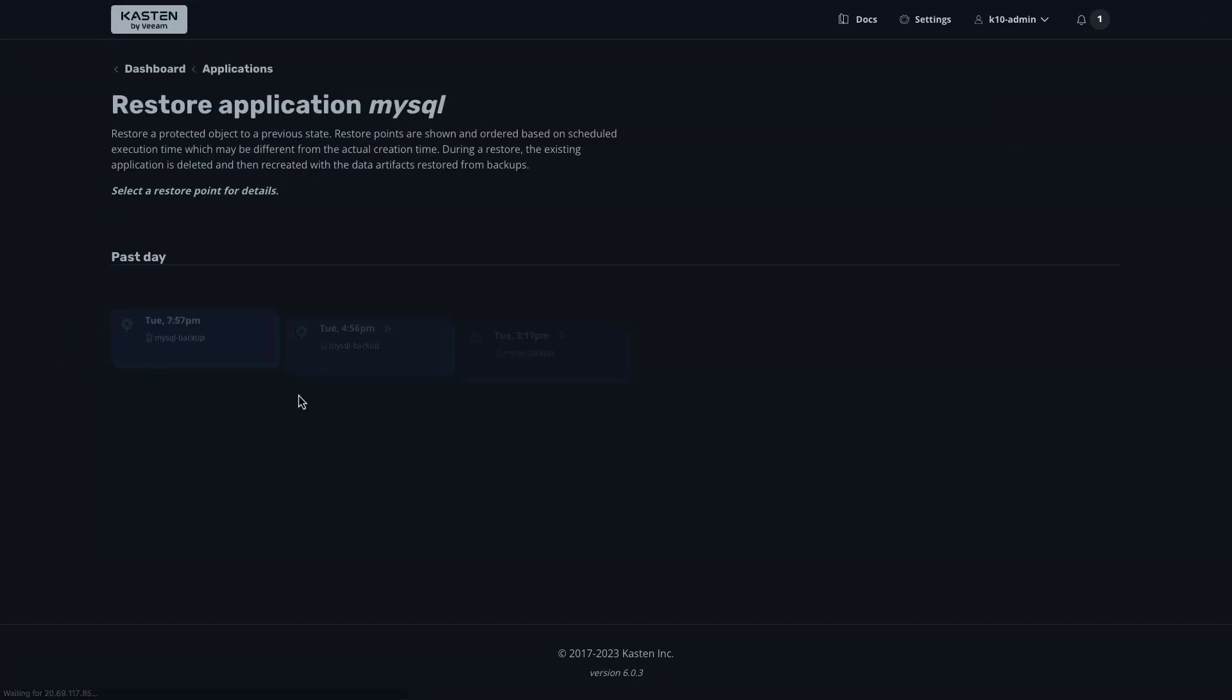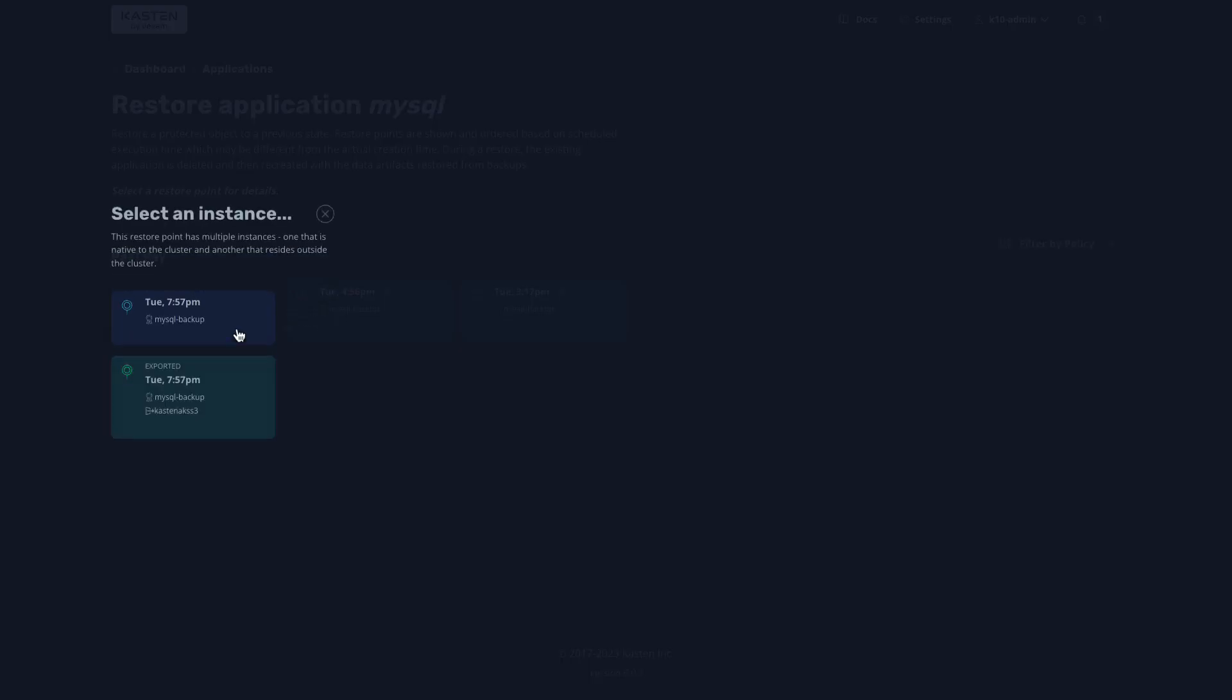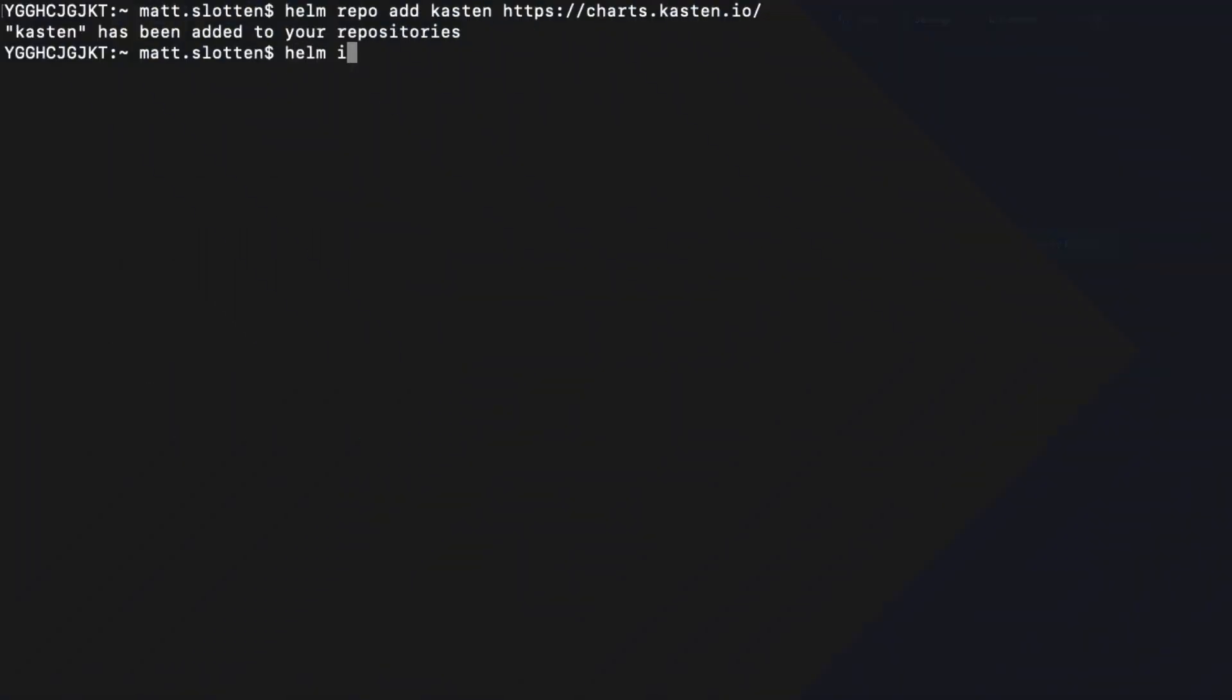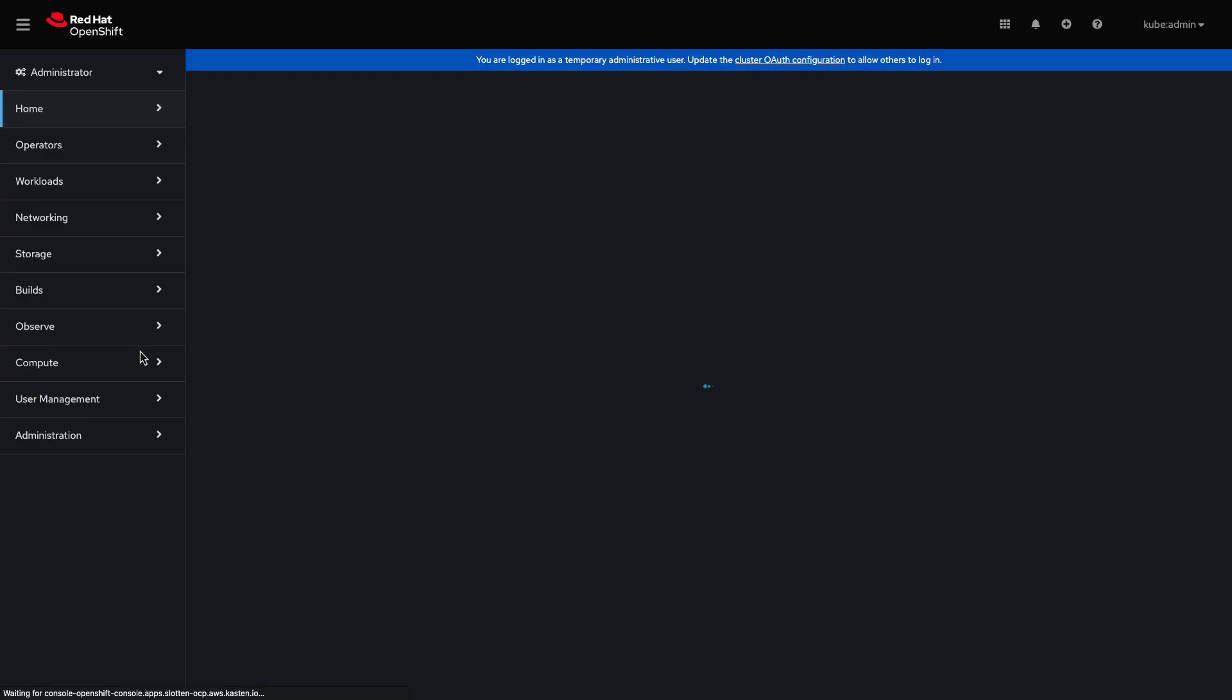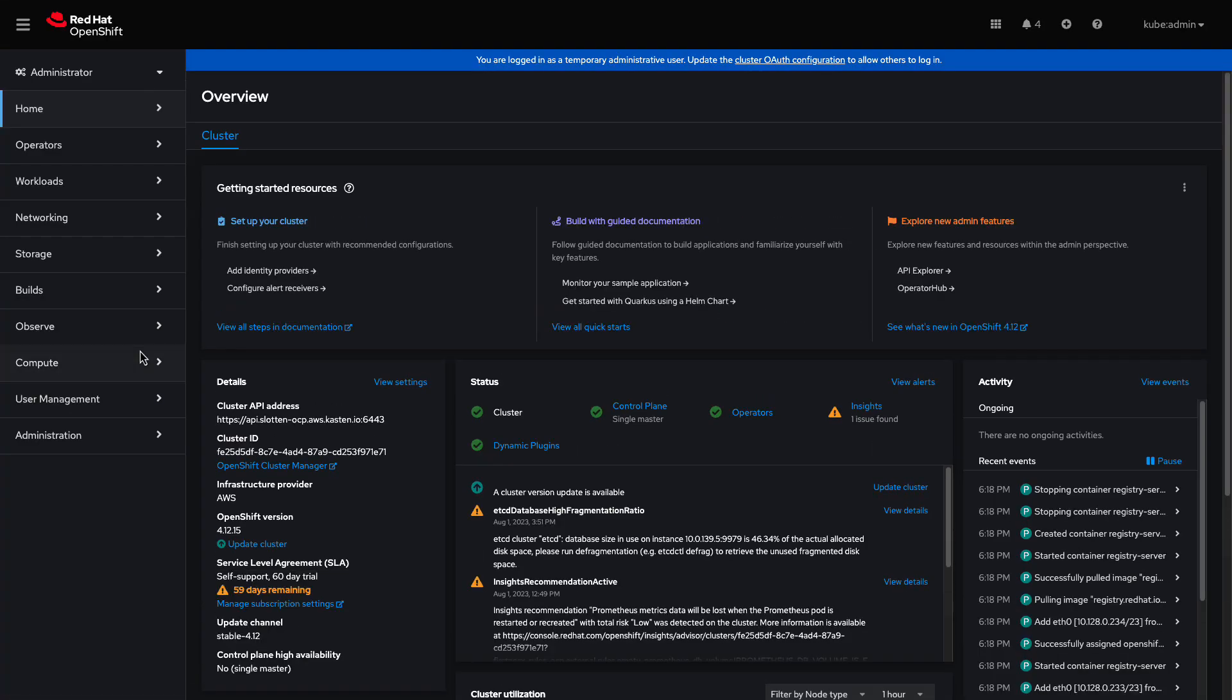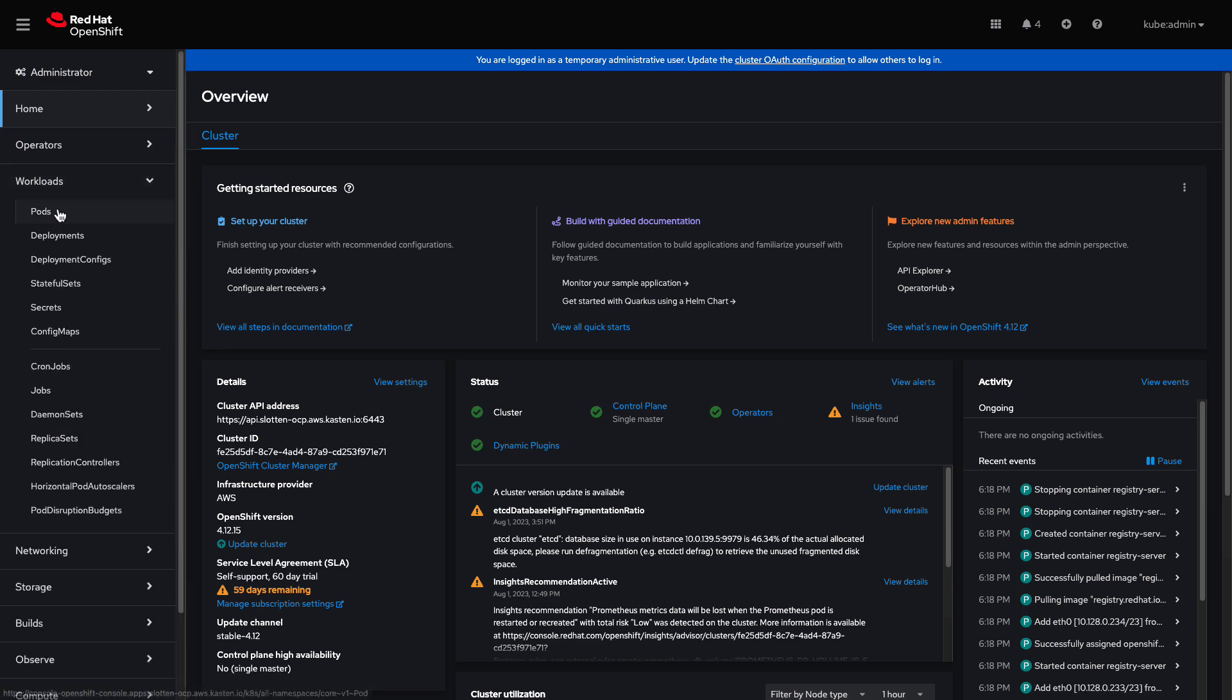Installing K10 to an OpenShift cluster is extremely easy. You can do so either via Helm or, as we'll see in this demo, via the OpenShift Operator. We'll start by authenticating to our newly deployed OpenShift cluster. If I have a look at the pods currently running, we'll see all of the default pods for OpenShift in the cluster.